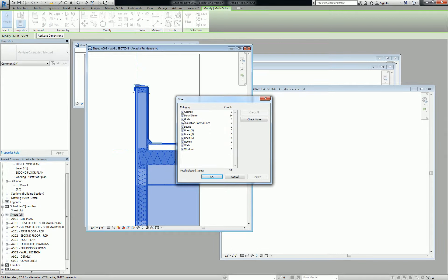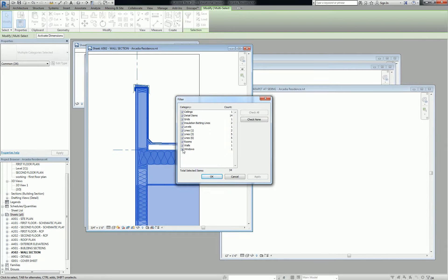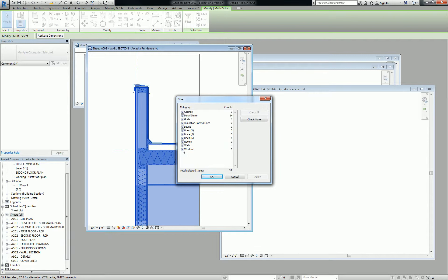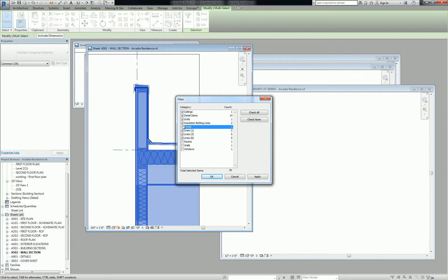All right. So anyway, go through, and this takes practice and knowledge in the software to know what to select and what not to select, especially for very large selections. But a general idea of what you want to select here is anything that is a drafting or 2D component, which could take the form of insulation, lines, not levels and grids. You do want detail items, but generally that's about it. You don't want rooms, walls, windows. You don't want levels. You don't want grids, and you don't want ceilings. Everything else there is just drawn into that view.